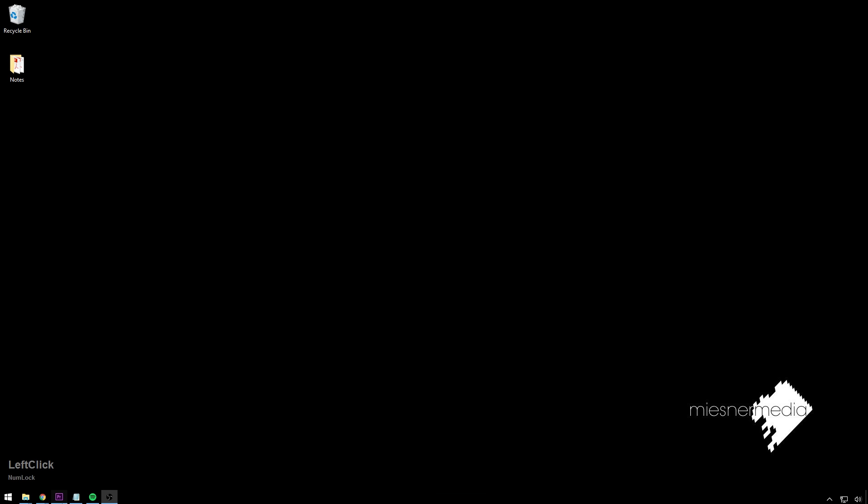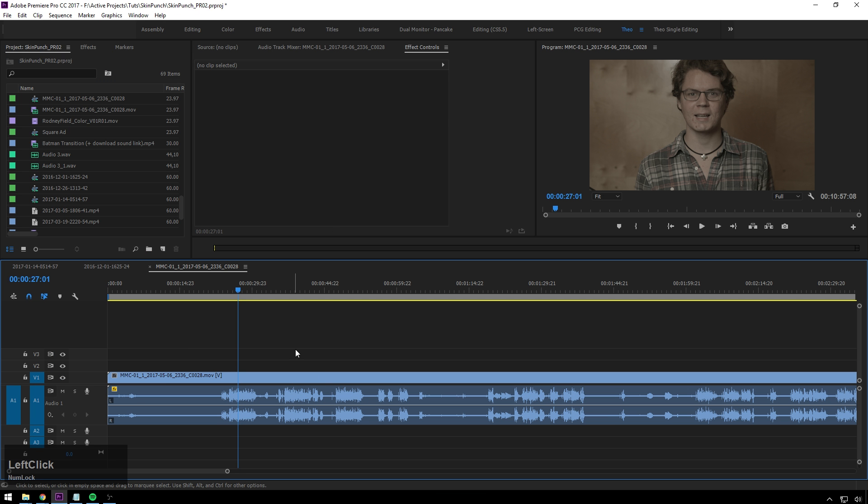Hello friends, my name is Theo, and today in this exciting Miesner Media tutorial, we're going to be taking a look at how to really easily eliminate hissing noises inside of Adobe Audition using Dynamic Link with Premiere Pro.